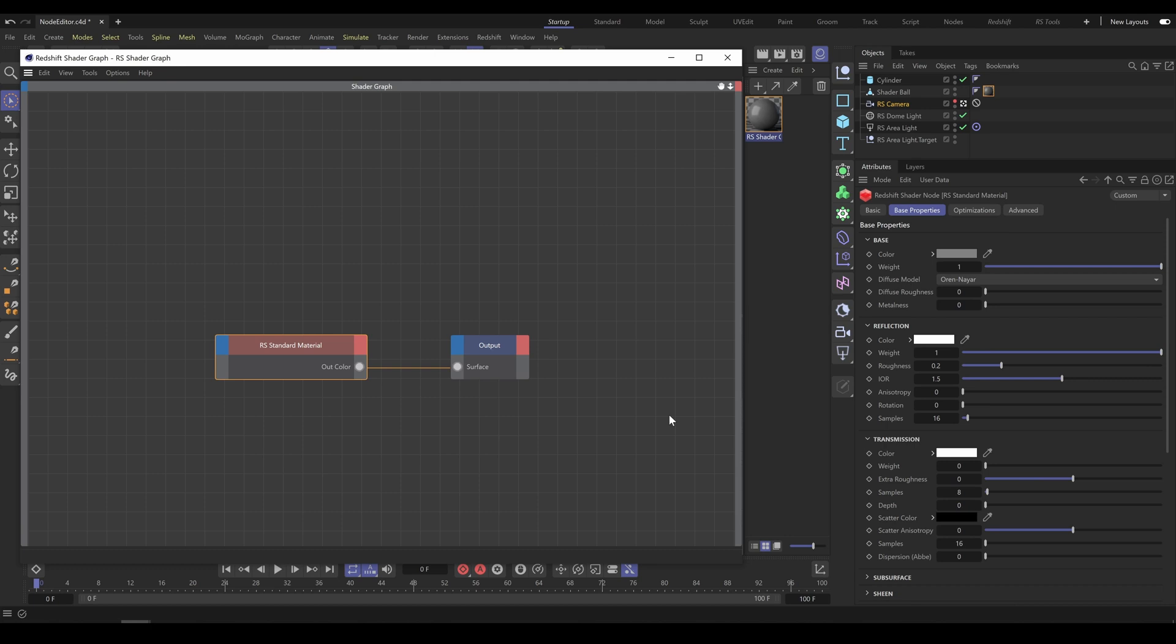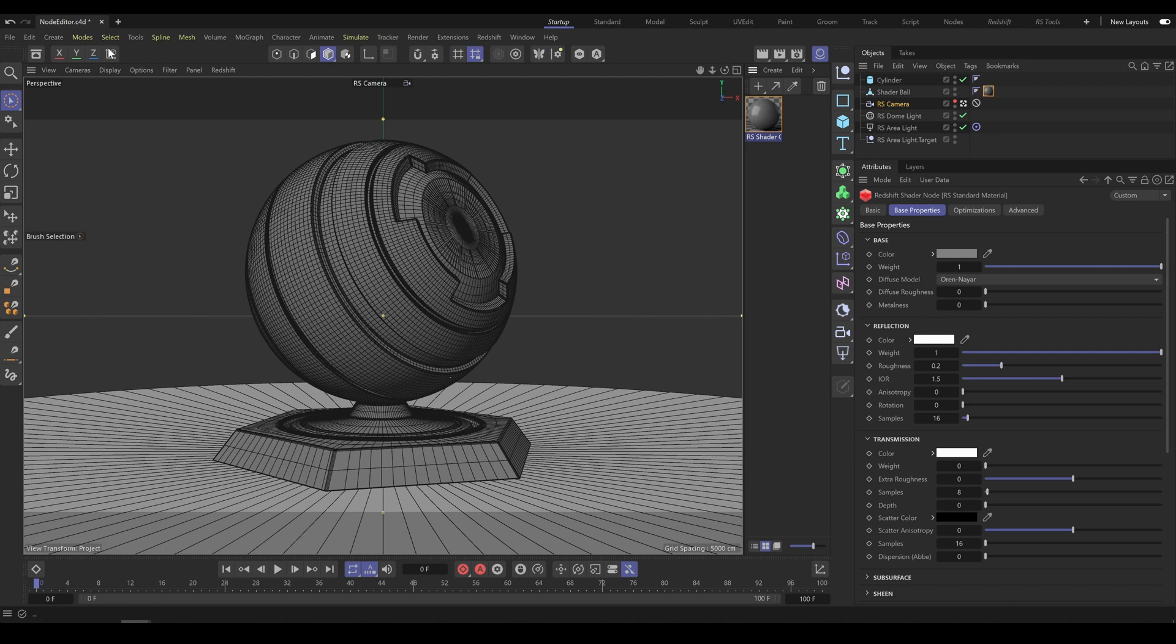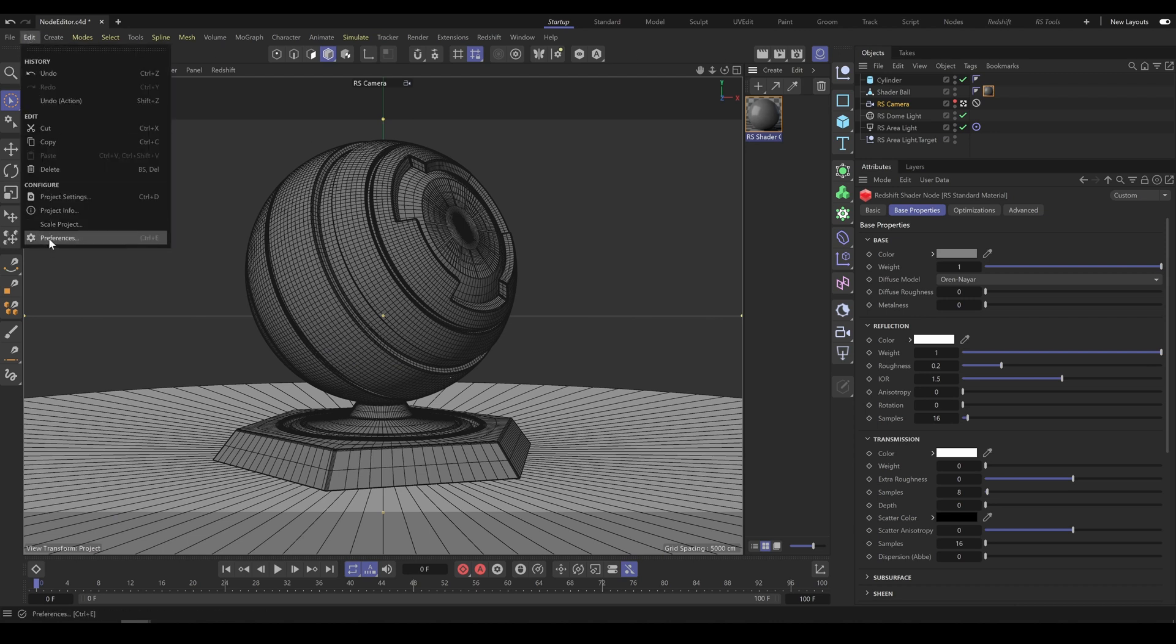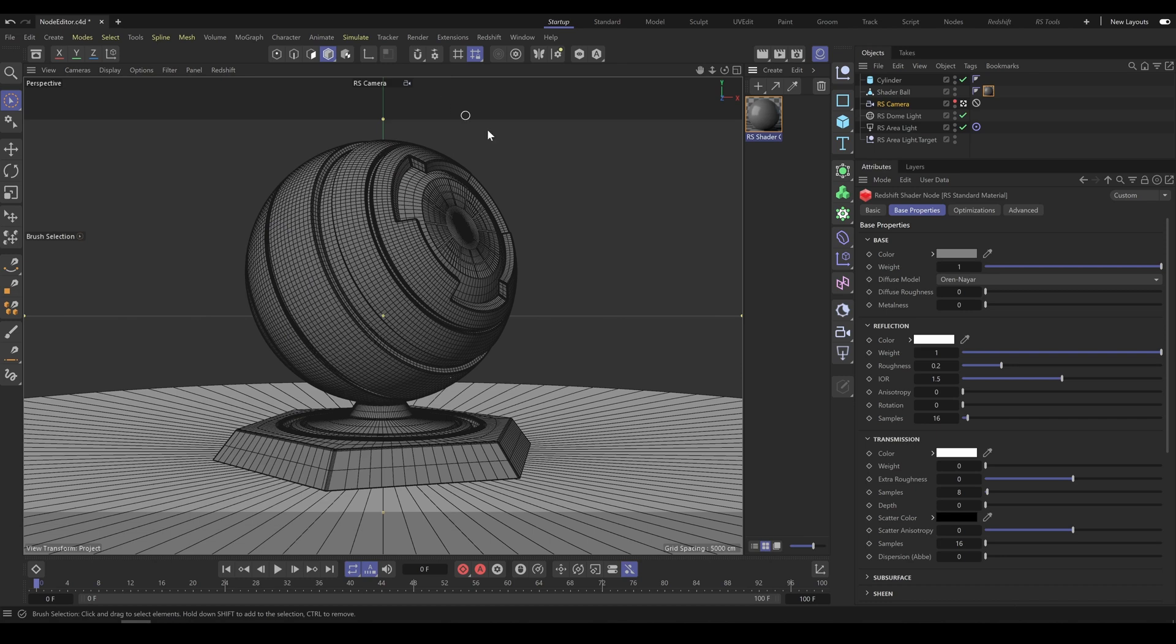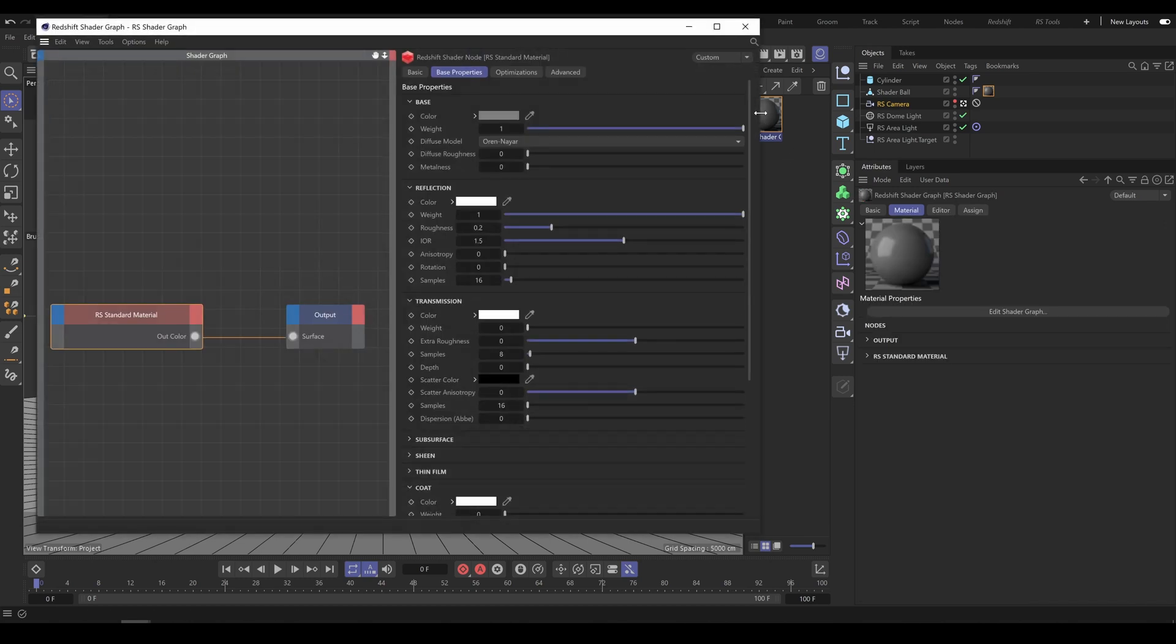But if you prefer to have material parameters inside the Shader Graph, go to Preferences, Renderer, Redshift, and in the User Interface section you can find the Global Attribute Manager option. If I disable Global Attribute and reopen Shader Graph, as you can see I have material attributes inside Shader Graph now.